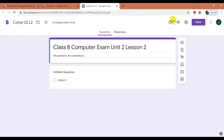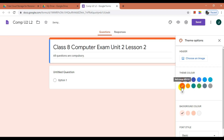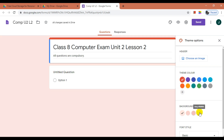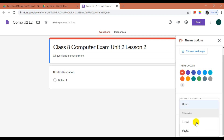On the top right side, you can change the theme of the form. You can select an image as a header, which can be your school, college, or institute logo. Then you can change the form color — let me select red here. You can also change the background color; I prefer white. Next, you can also change font styles — let it remain the default basic.